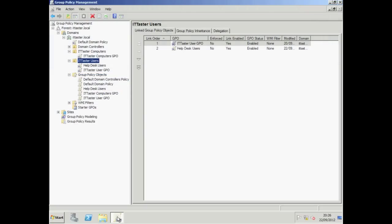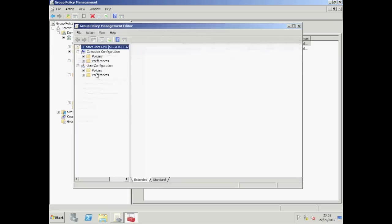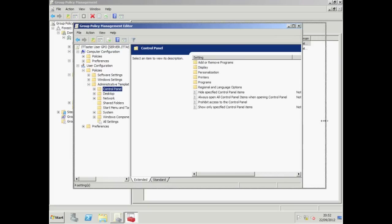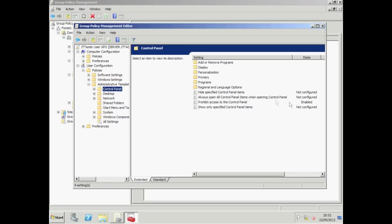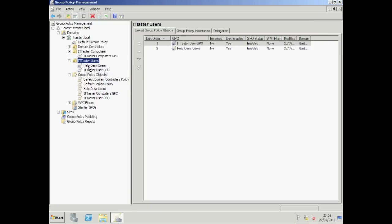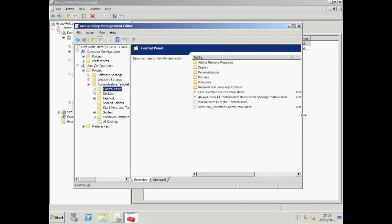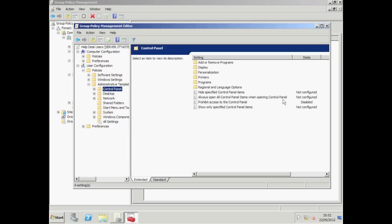Let's open up Group Policy Manager. I've created a new Help Desk Users GPO and I've linked it to our ITTaster's organisational unit. I've configured the Help Desk Users GPO so that it will allow users access to the Control Panel. We now have two group policy objects with settings that conflict with each other. If we edit our ITTaster user GPO and go to Policies, Administrative Templates and Control Panel, there we can see prohibit access to the Control Panel is enabled. If we do the same thing for Help Desk Users, there we can see prohibit access to the Control Panel is disabled.